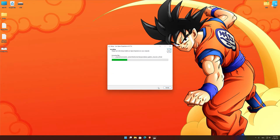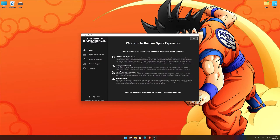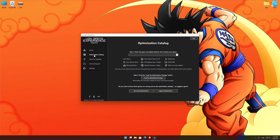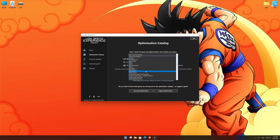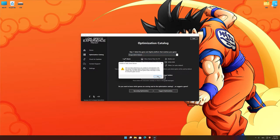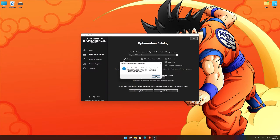First of all, start the installation process for the Low Specs Experience. Once it's done, start it from the newly created Desktop shortcut and select the optimization catalog. From the top of the menu, select the applicable digital platform and then select Dragon Ball Z Kakarot from the drop-down menu. Once that is done, press Load the Optimization Package. Now, if the Low Specs Experience does not automatically verify the installation location, simply select the location where your game is installed, press OK, and the optimization control panel will load.